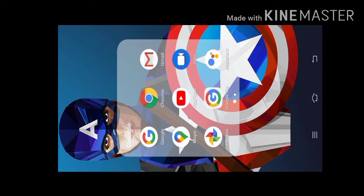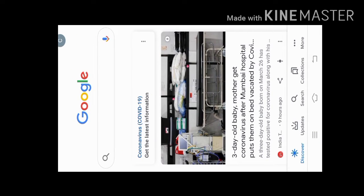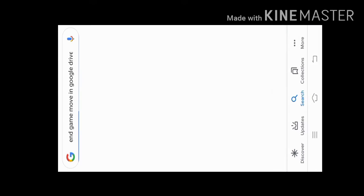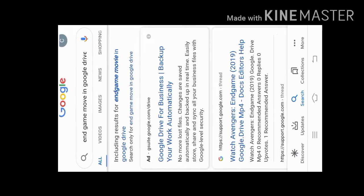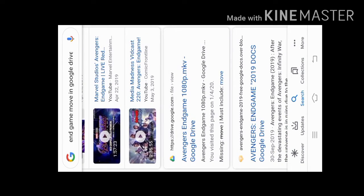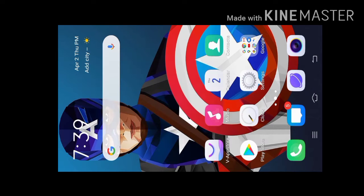If you are interested, you can go to Google and search in the search box. This is the Endgame movie on Google Drive. You can go to Endgame 1080p, go to the Endgame, and if you want to see it, you can download it. That's the trick.